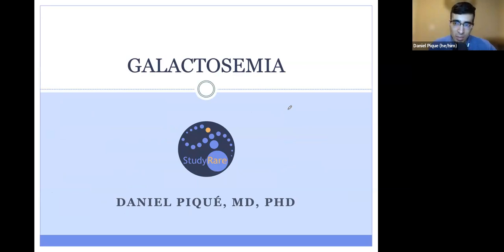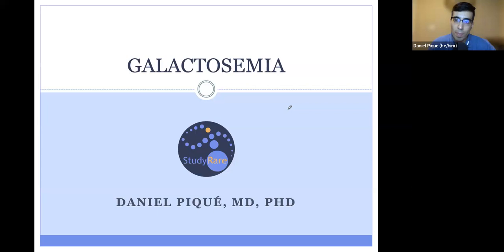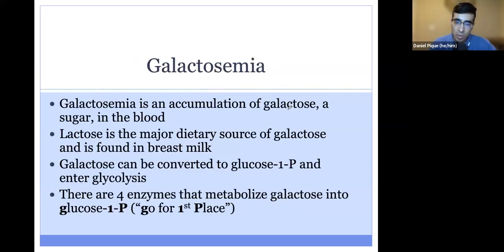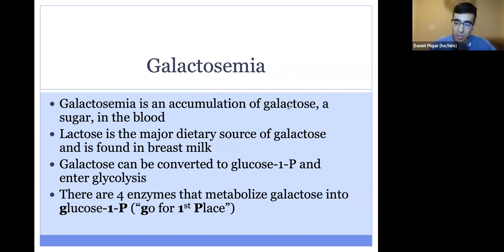Today we'll be talking about galactosemia, which is a family of disorders characterized by elevated levels of galactose in the blood. Galactose is a dietary sugar present in breast milk among other substances, and its job is to be converted into glucose-1-phosphate, which can then enter glycolysis to help generate ATP and energy for our bodies. There are four enzymes involved in converting galactose into glucose-1-phosphate, which we'll meet on the next slide.